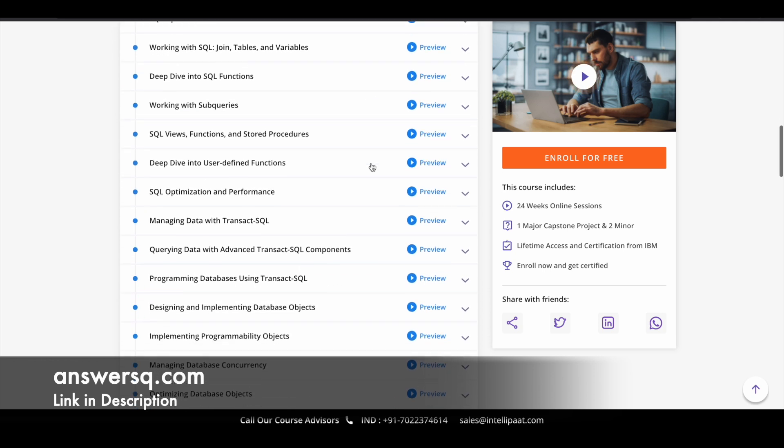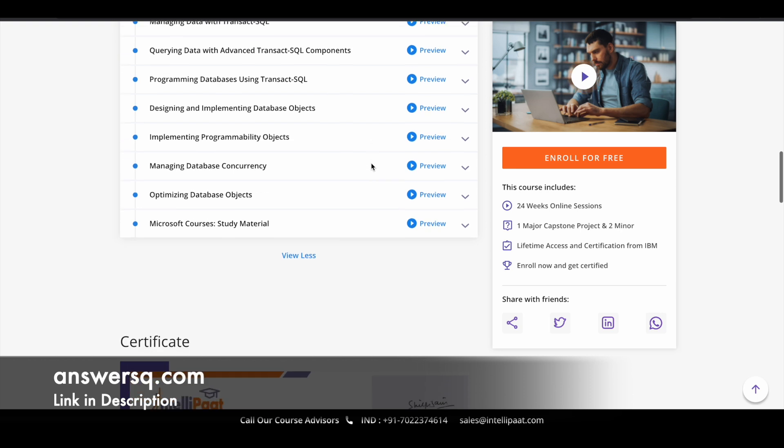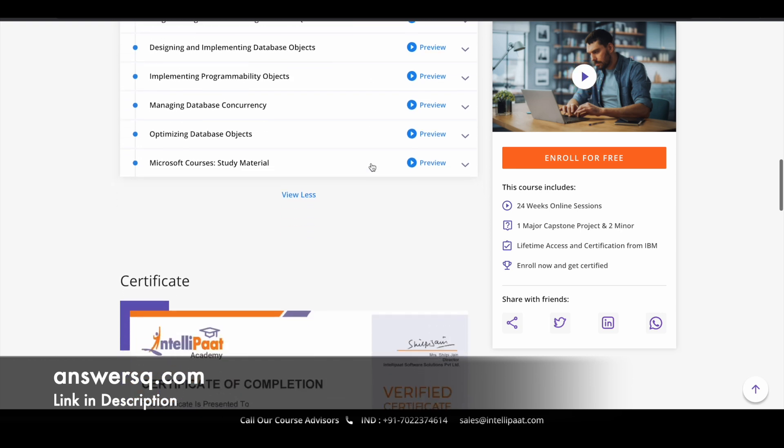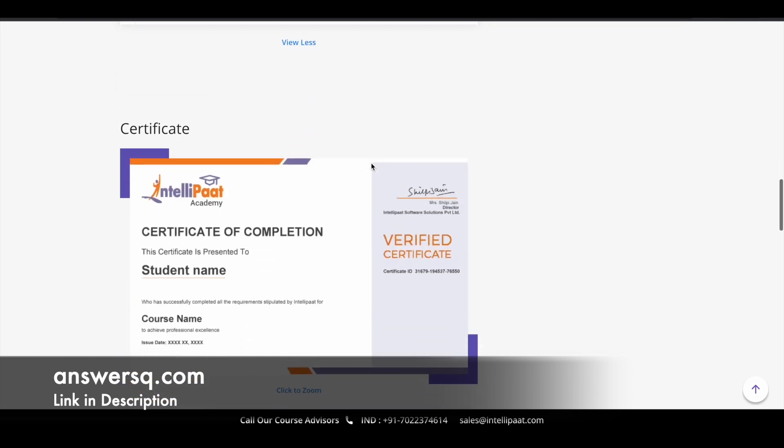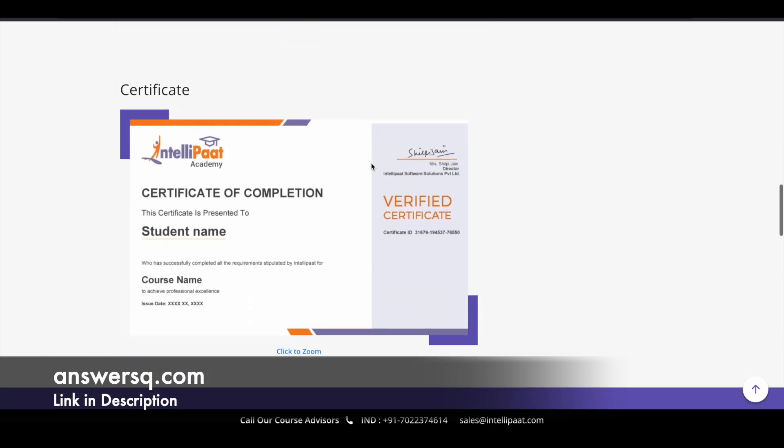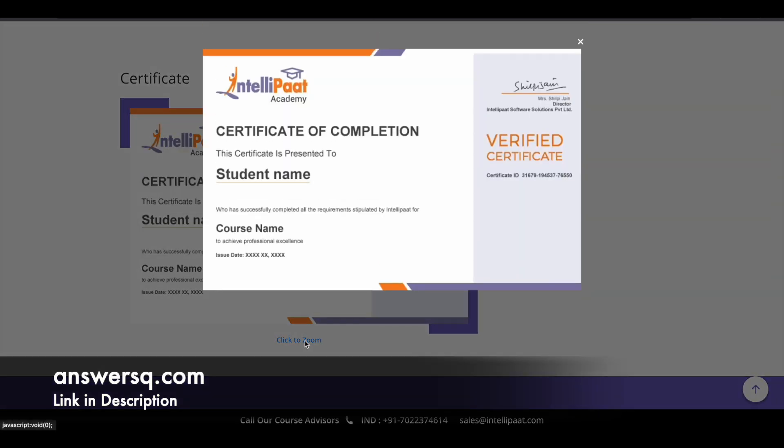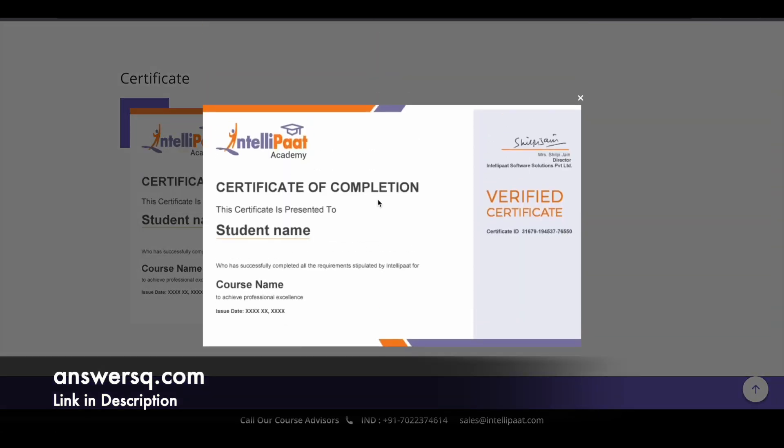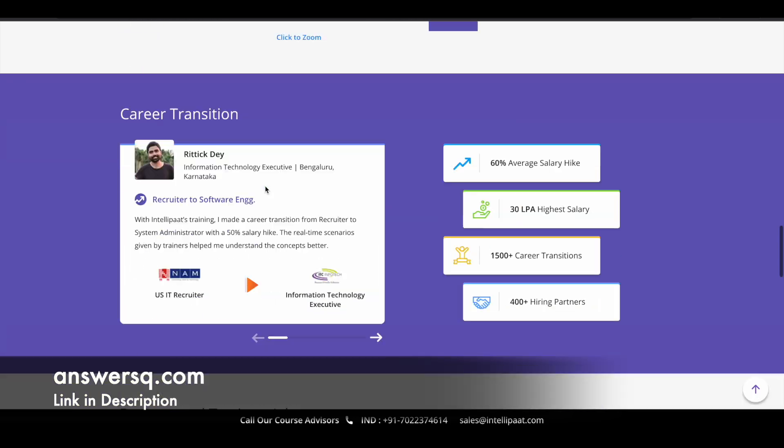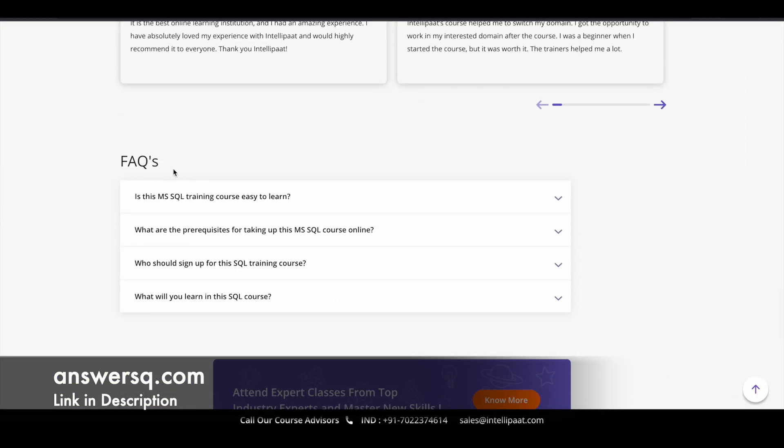These are the 15 modules or topics which are going to be covered in this particular course. As I said, after completing the course you can get a certificate. This is how your certificate will look like. They have given here a sample certificate so you can also get something like this from Intellipart once you complete the course. If you have any questions you can just go through this FAQ section.